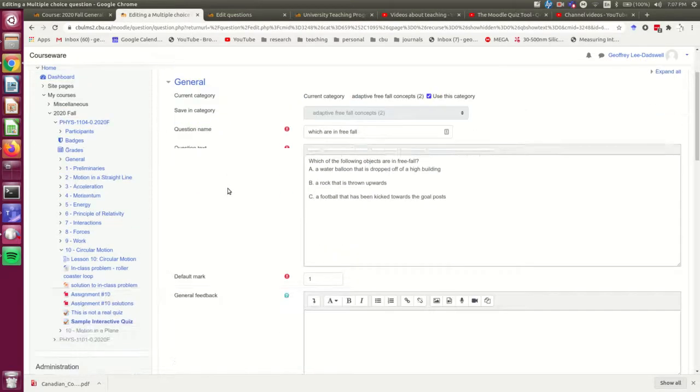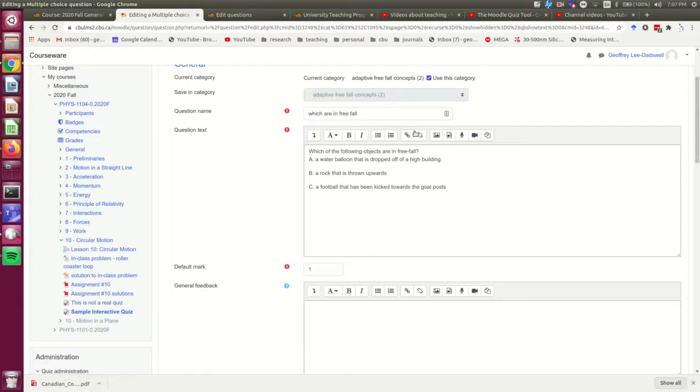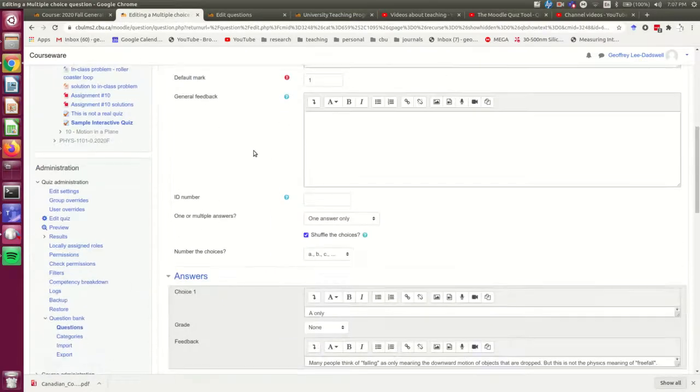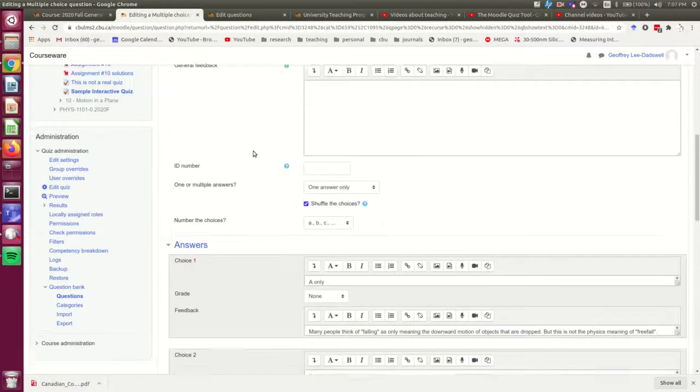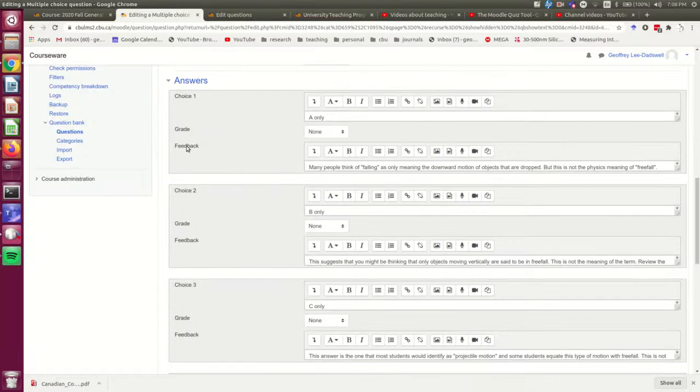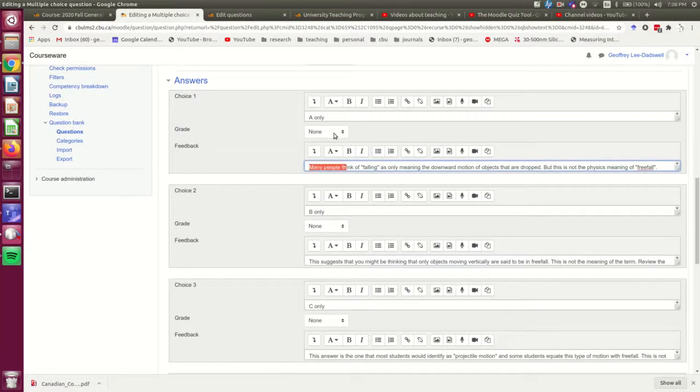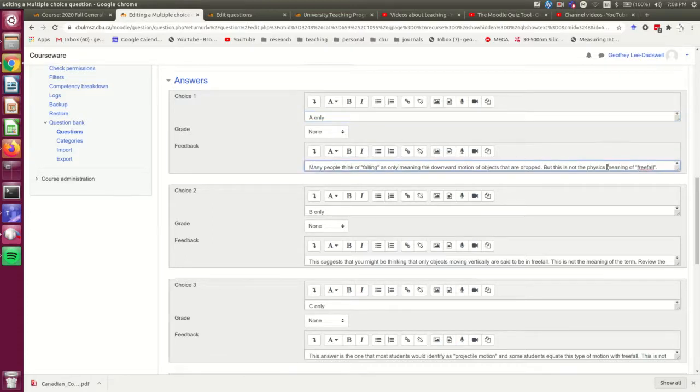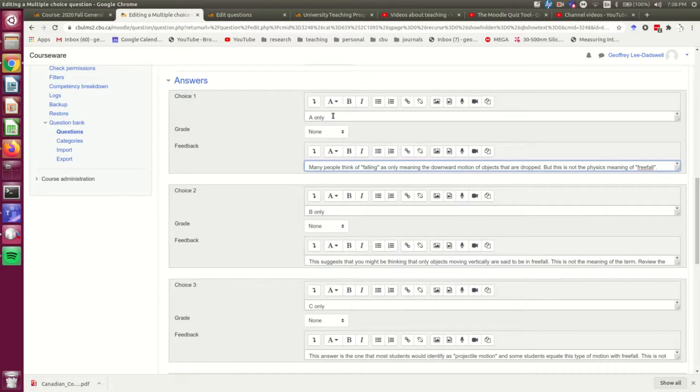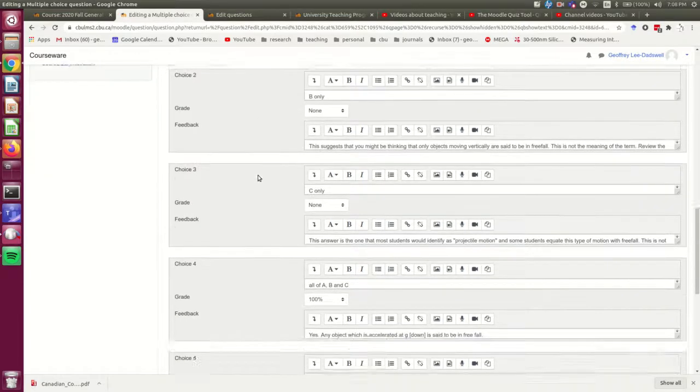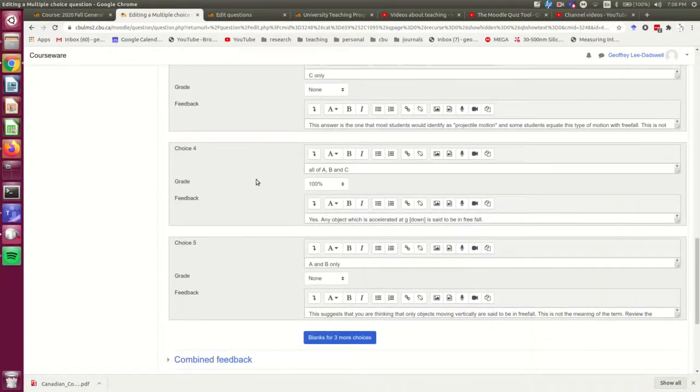So for the most part, this looks like any other multiple choice question. And the key thing is that you need to put feedback in. So this is an incorrect answer. And I've put some feedback in, which is a hint that would be useful to acquire, I hope, a useful hint to someone who chose this answer. The correct answer is actually this one.